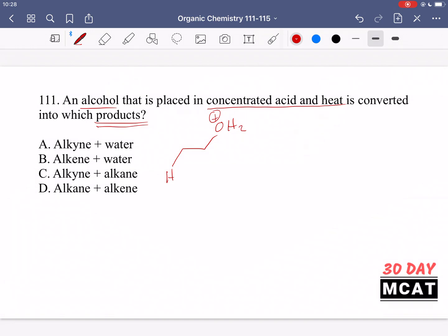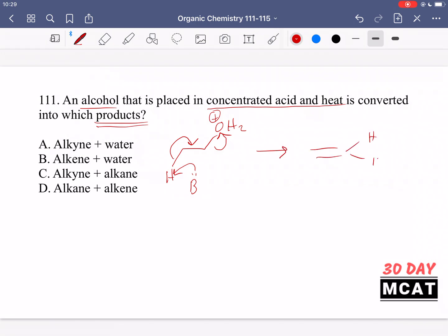There are two ways the leaving group can leave. It can leave first giving us a carbocation, or something comes along — it doesn't necessarily have to be a base, it could be other water molecules in solution — that takes the hydrogen. The electrons come over into the bond, there are too many bonds on the carbon, and so our leaving group leaves. What do we have? We have an alkene.